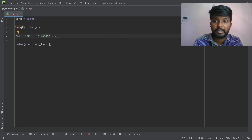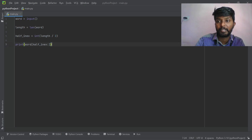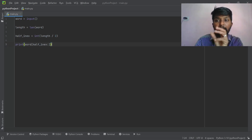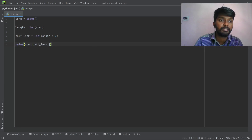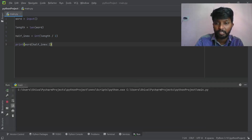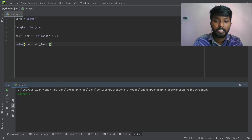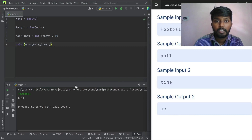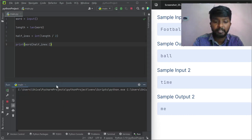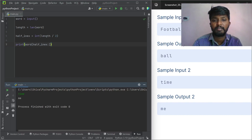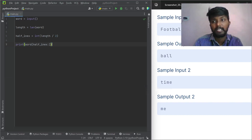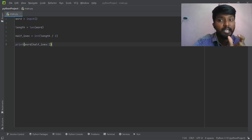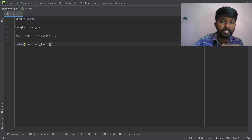For example, we change the integer — we change the word to a half string index. For 'football', the output is 'ball'. It is simple: this is the length divided by 2, giving the second string from that index onward.